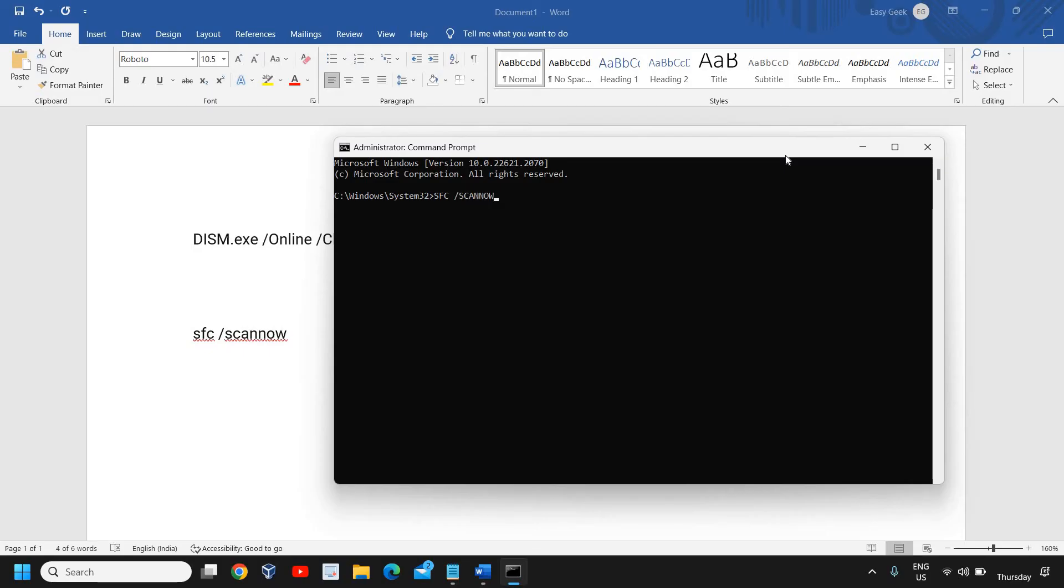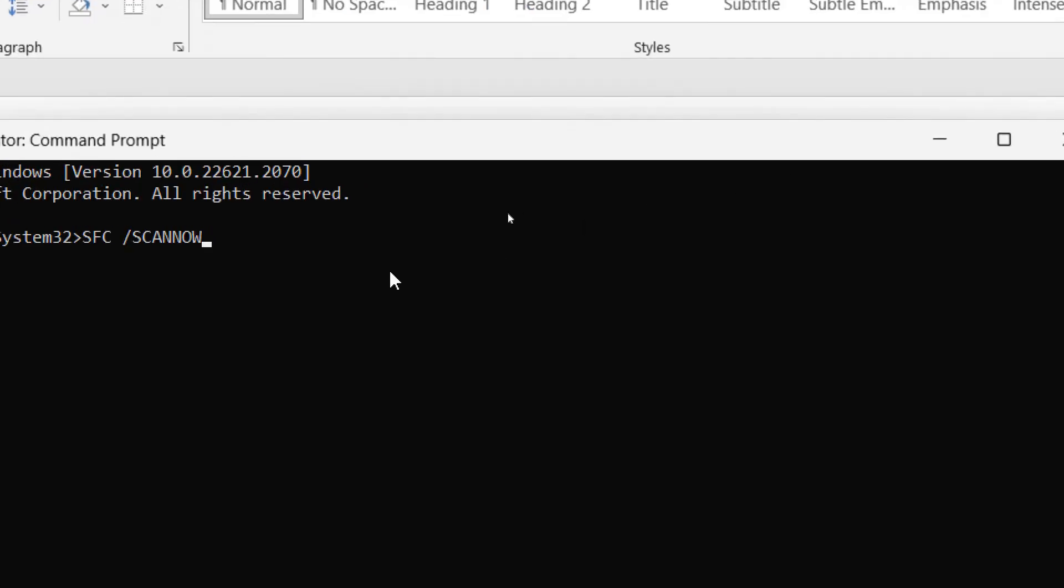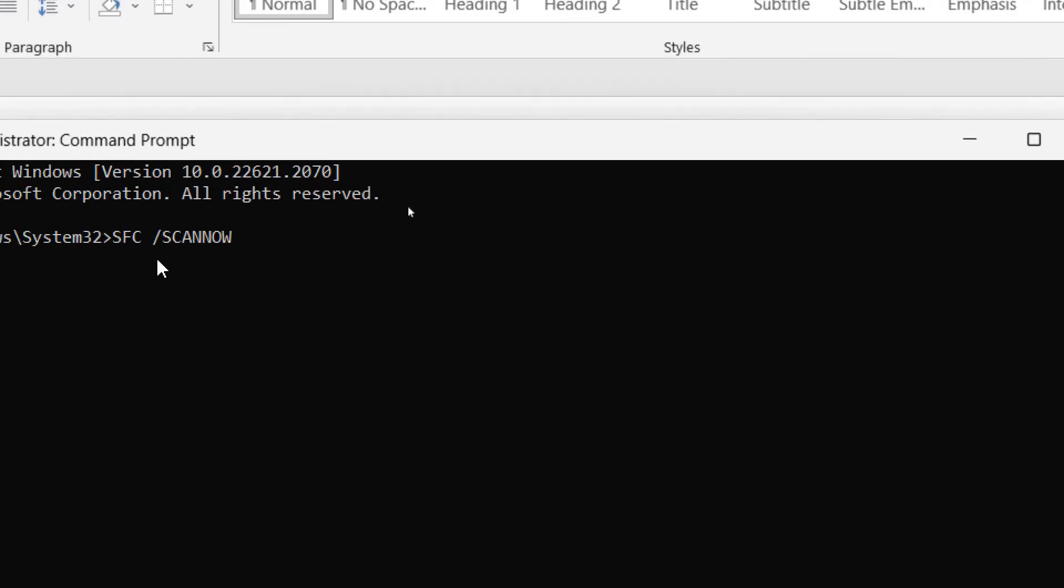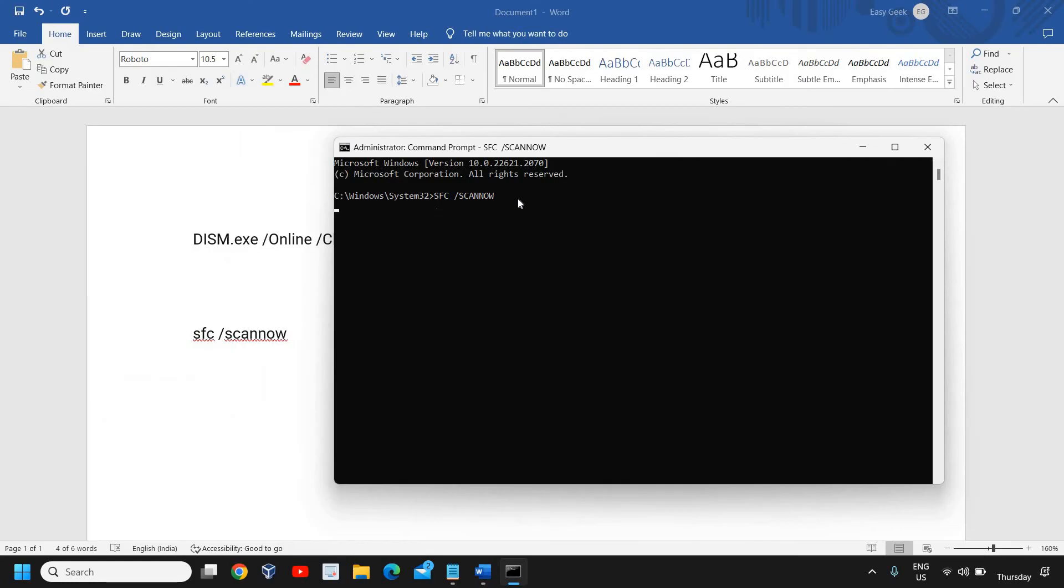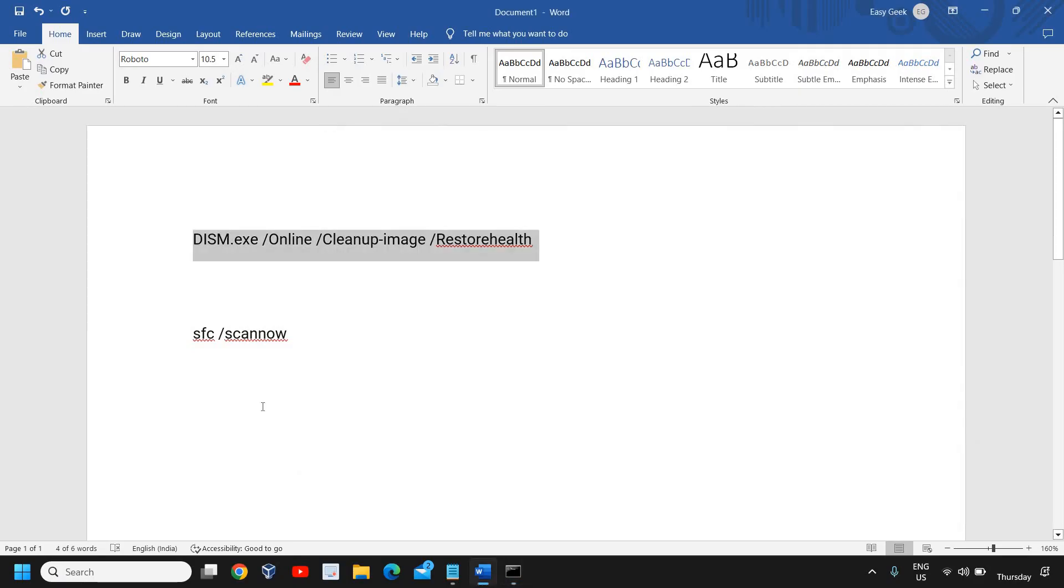It is not case sensitive, so you can enter it in lowercase or uppercase, that won't make any change. The moment you enter SFC space forward slash scan now, it will begin the system scan. It might take five to seven minutes and this will also fix any corruption or problems in the computer.